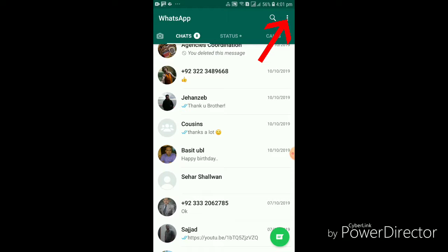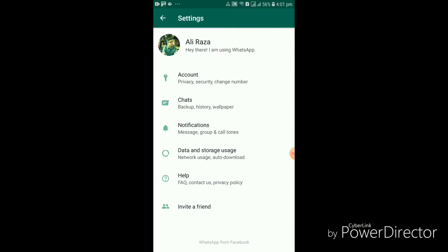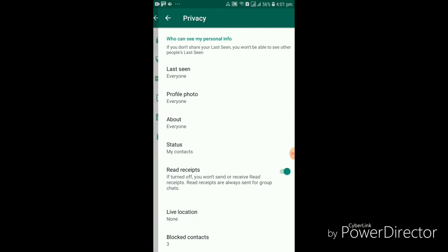You just have to simply press the three dots button at the top right hand side and press the settings button. Now select accounts and press the privacy button.